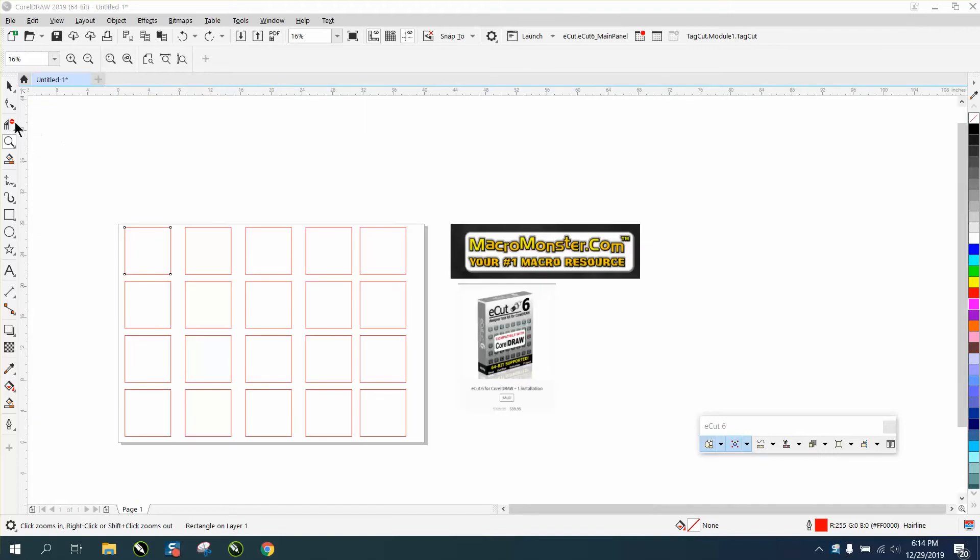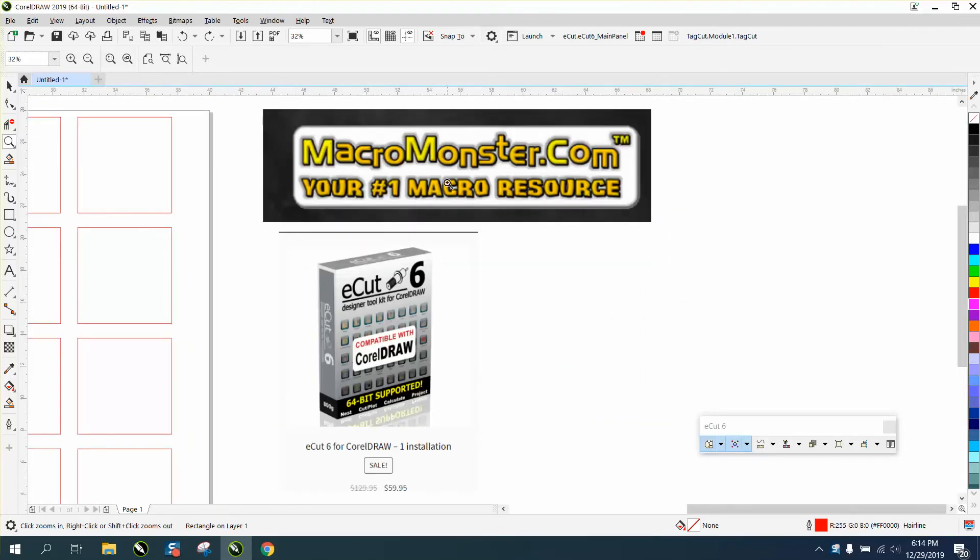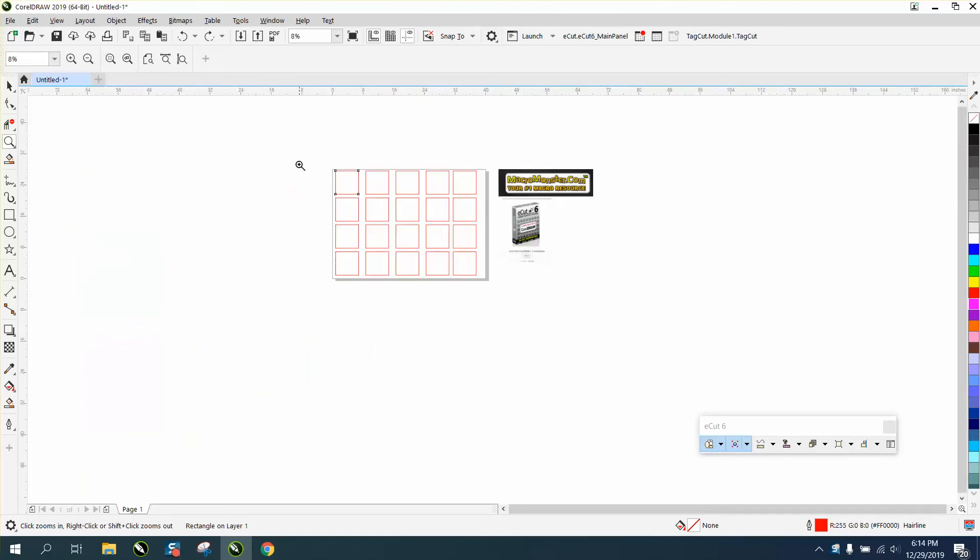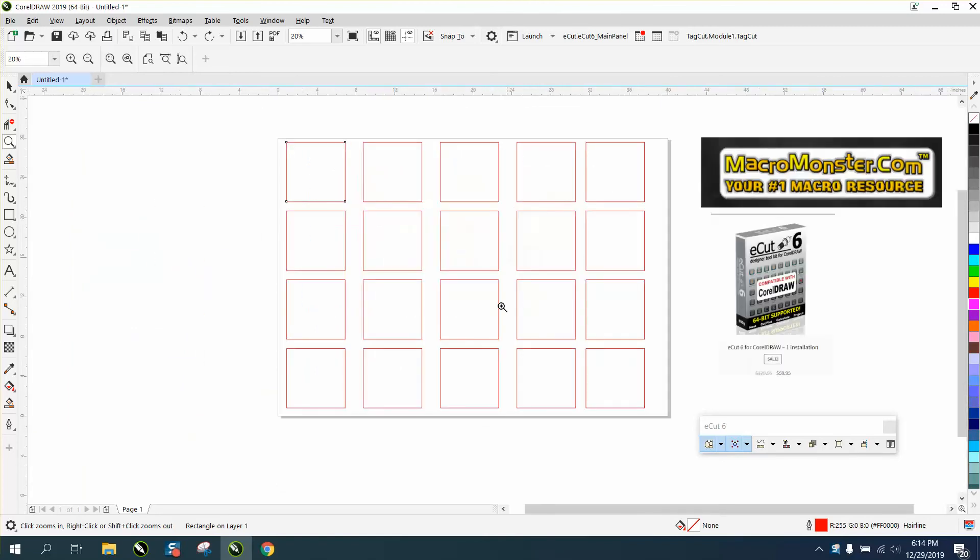Hi, it's me again with CorelDRAW Tips and Tricks. While that other video was loading, I was searching around my E-Cuts by Macro Monster and found a pretty neat deal.